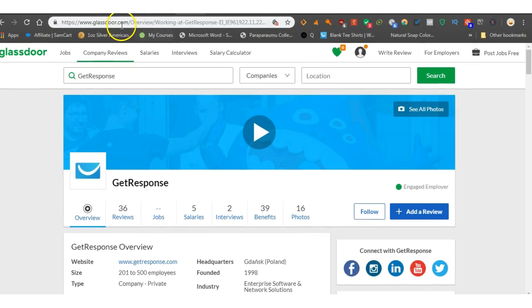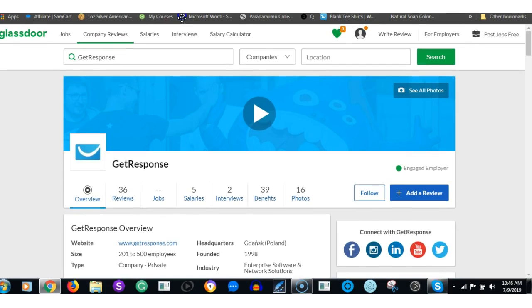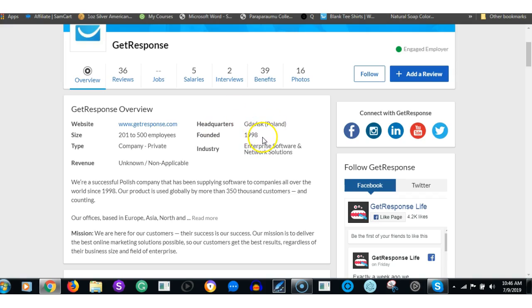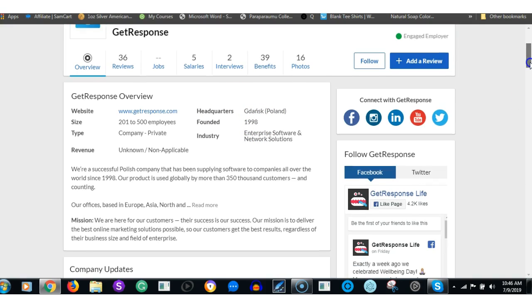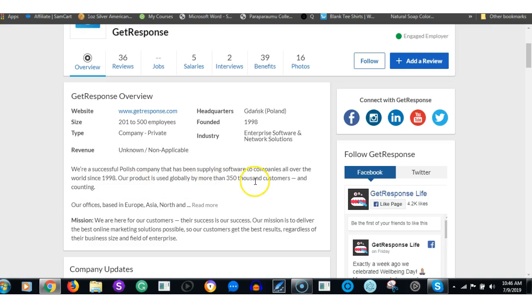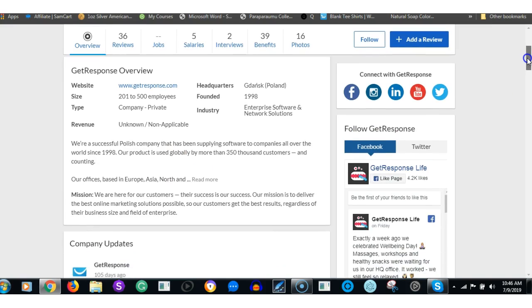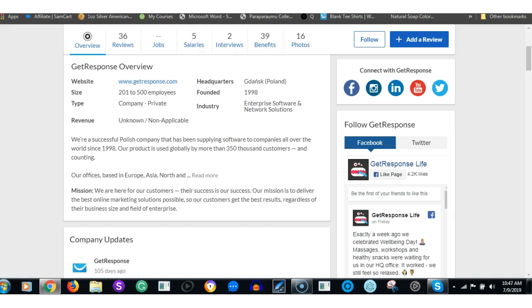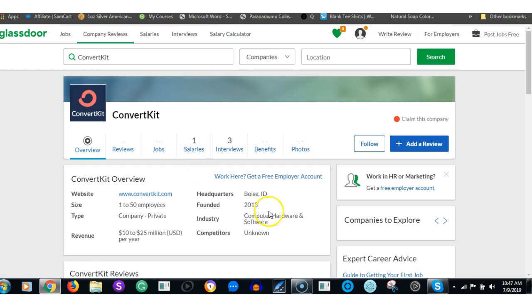Let's have a look at the overview. GetResponse has between 200 and 500 employees, company is private, founded in Poland, headquarters in Poland in 1998, so that's 21 years old. The company has been supplying software to companies over the world since 1999. The product is used globally by more than 350,000 customers. Their mission is to deliver the best online marketing solutions possible so customers get the best results regardless of their business and field of enterprise.